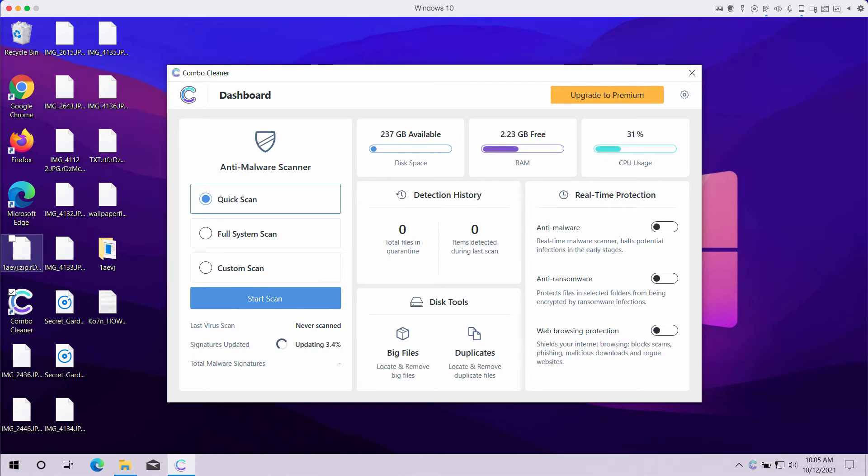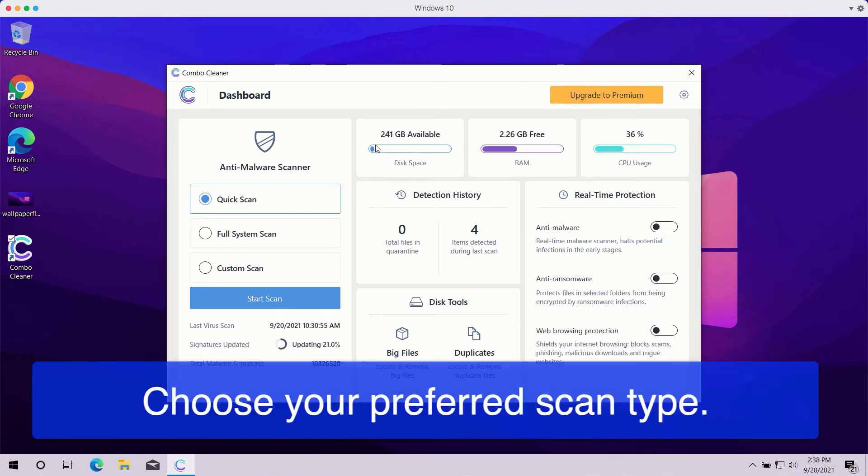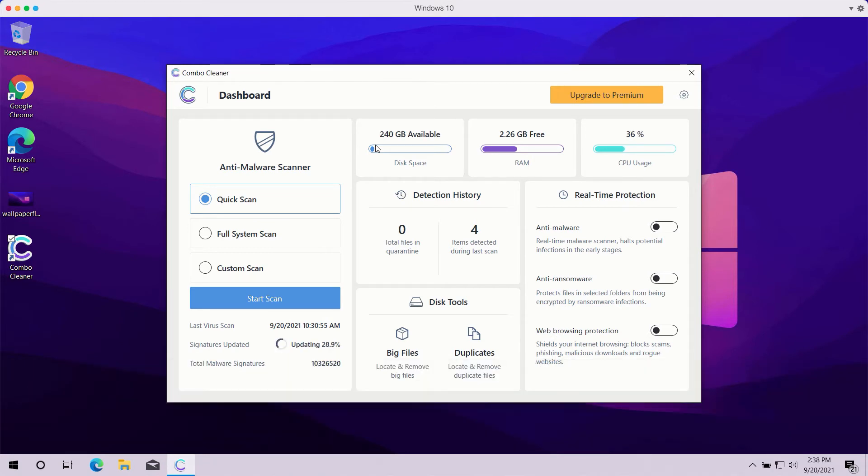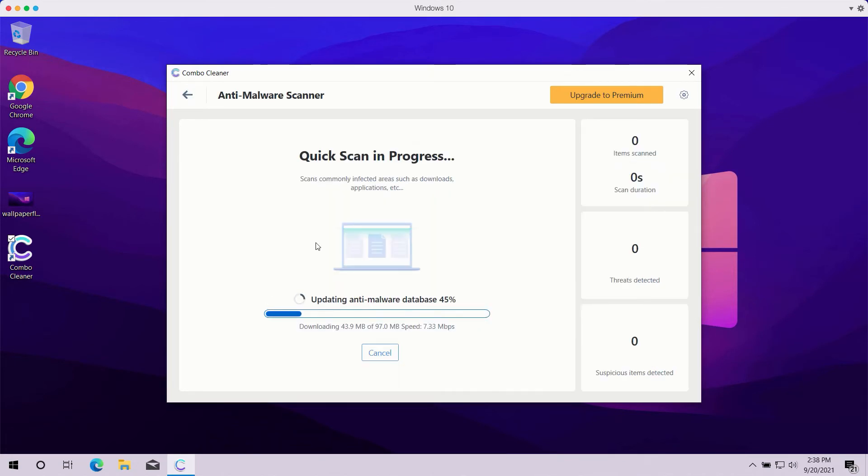Once you start ComboCleaner antivirus, you need to select your preferred scan type. The trial mode only gives you Quick Scan with no other options available. The premium version also gives you Full System Scan and Custom Scan. After selecting the scan type, click on the Start Scan button.